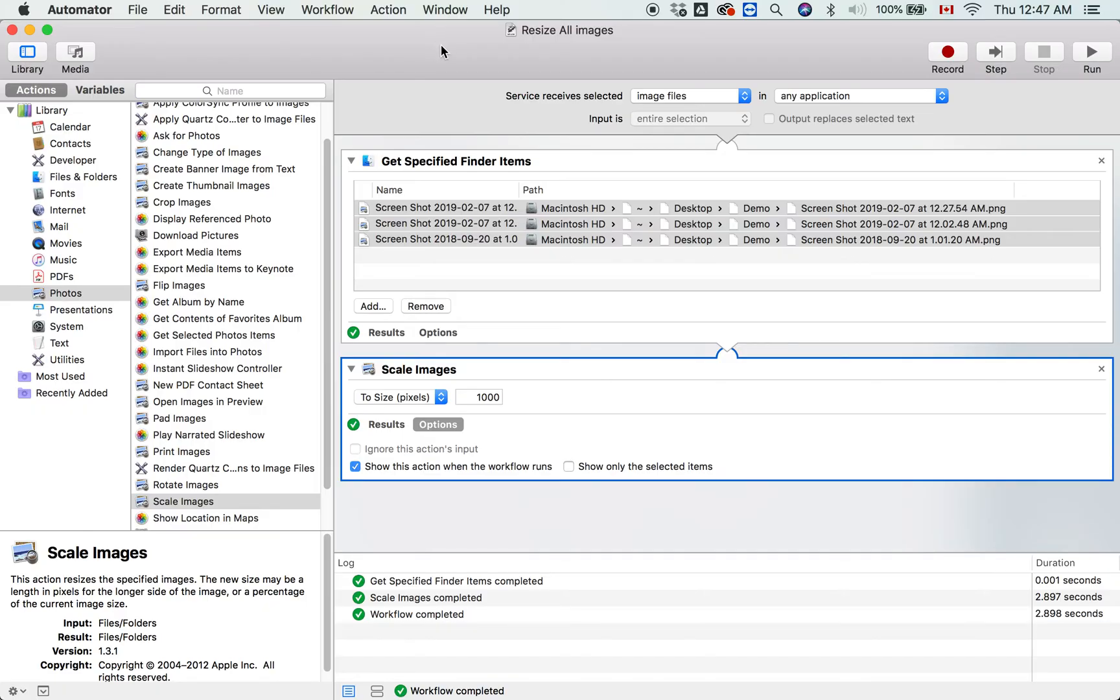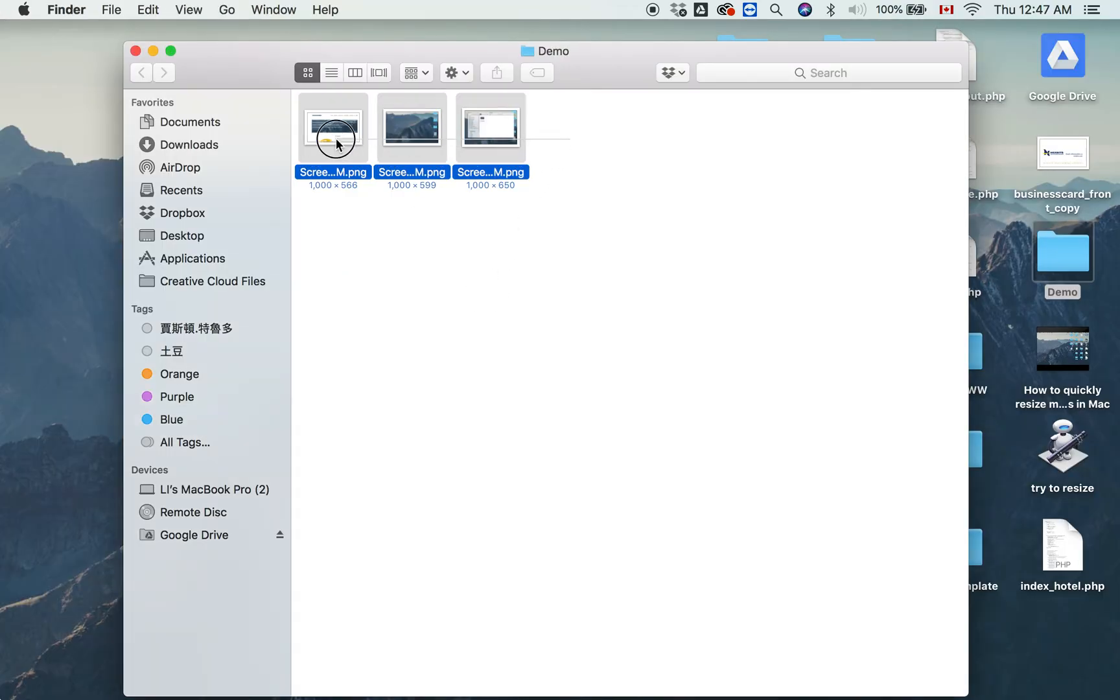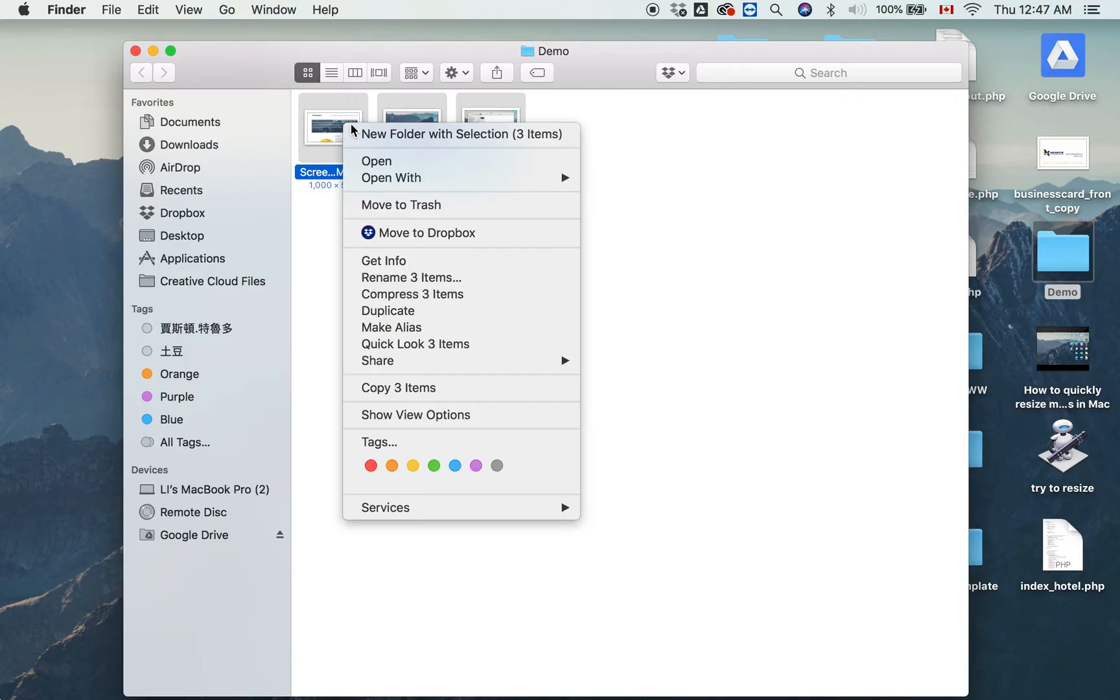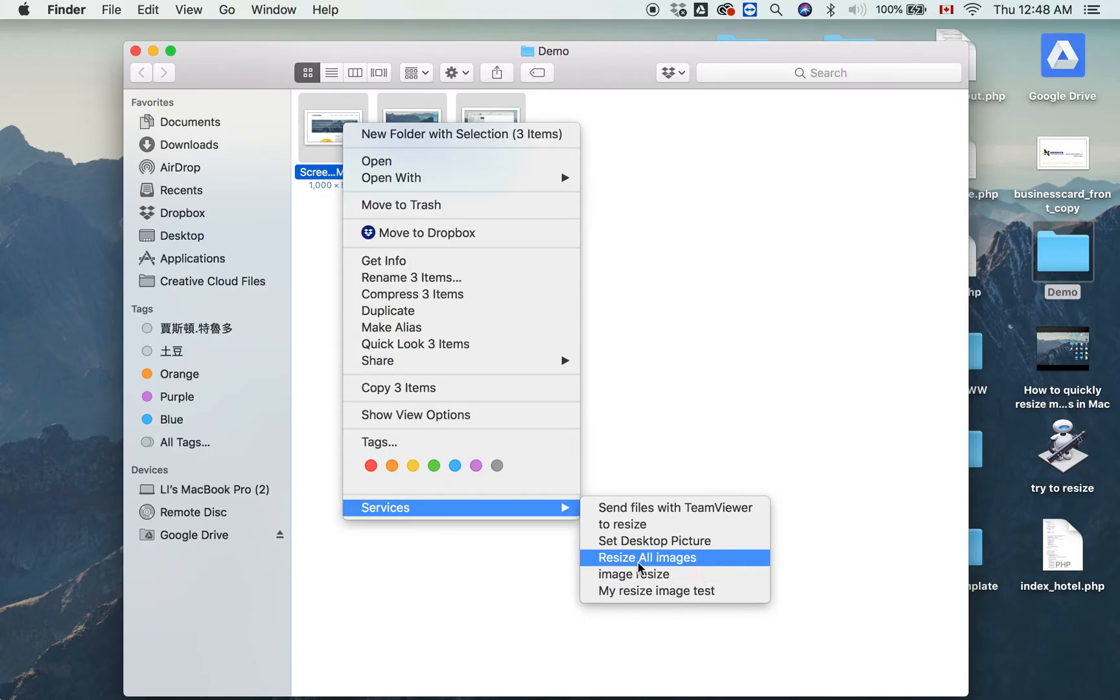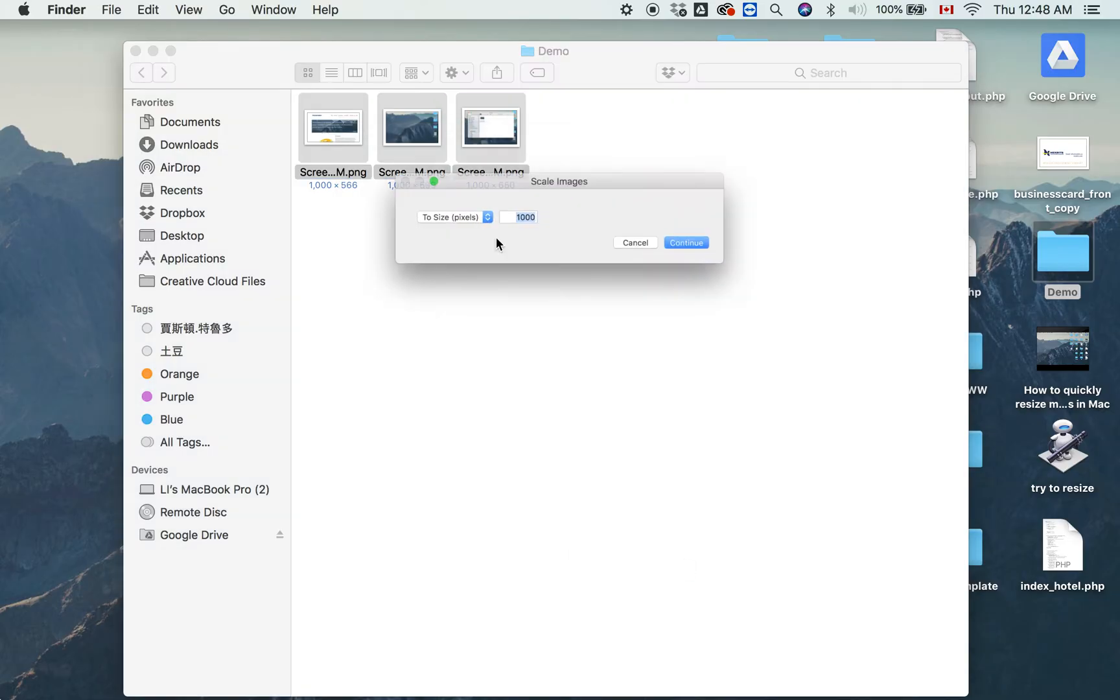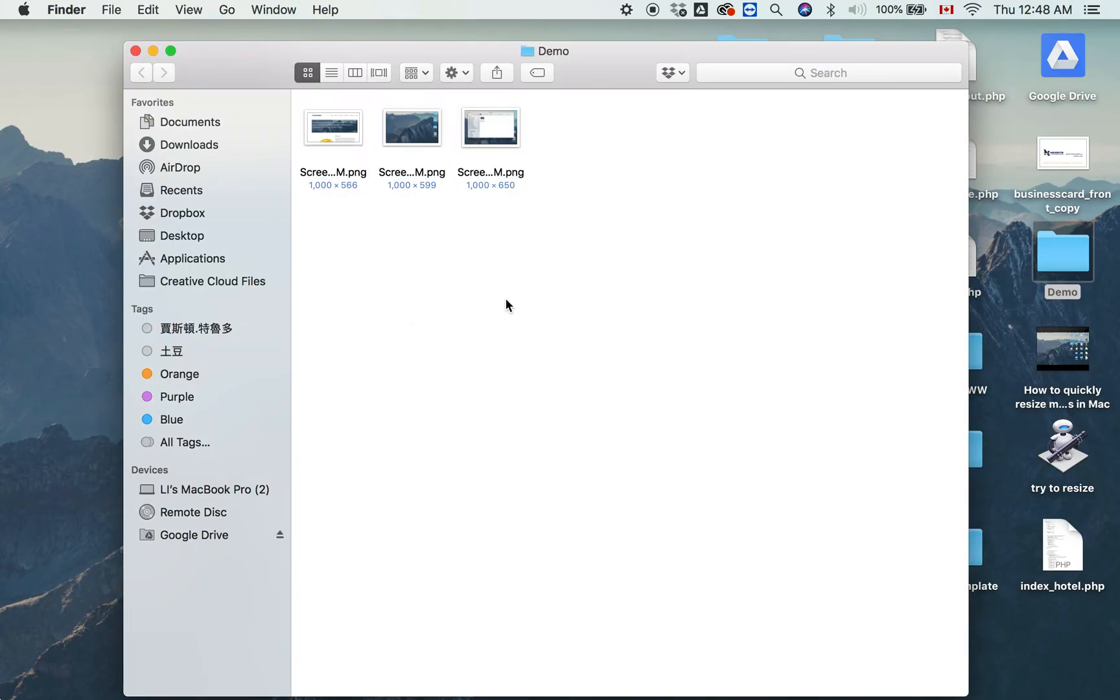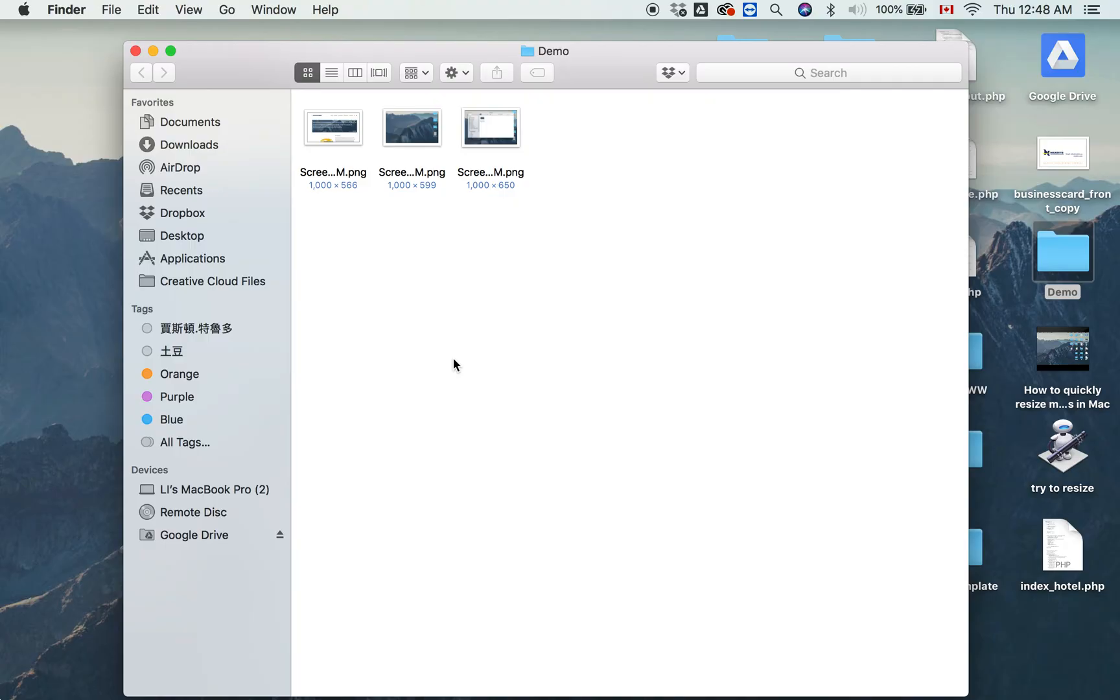Now let's select all the images and go to Services. There's 'Resize All Images'—that's the file we just created. Now it asks you again. Let's put 300 for example. Continue. Now all your images are changing to 300 pixels.